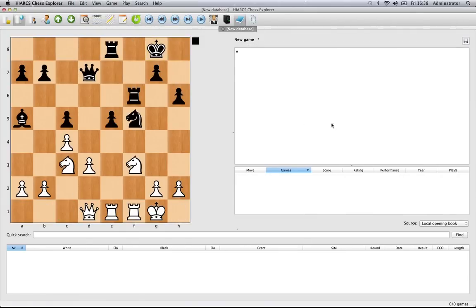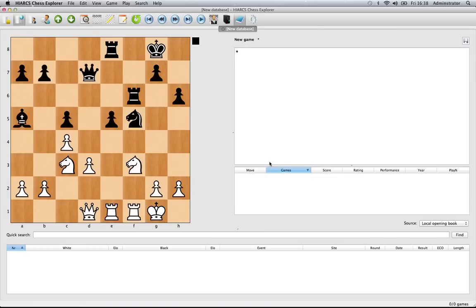And then just do edit and paste position, that position gets pasted into the HighArx Explorer and the game's not there, it's just that position so you can work from that position if you want to. Very simple process, just cutting and pasting to get positions into HighArx Chess Explorer.